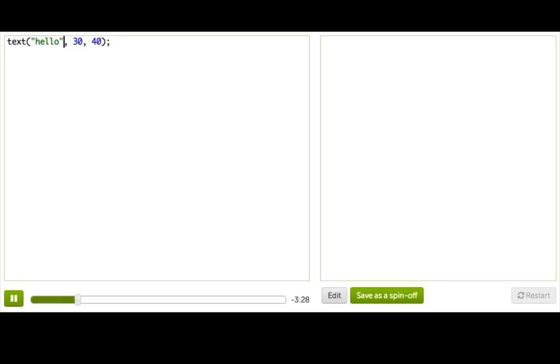And you can remember this by thinking of a book, where all the characters talk, and there are quotes around what they're saying. And similarly, when you want the program to say something, that text has to have these quotes around it.